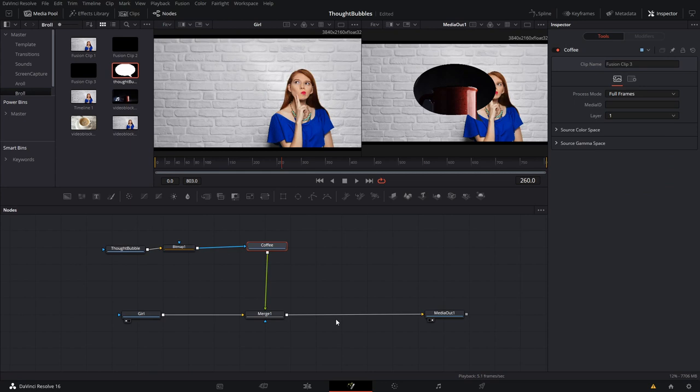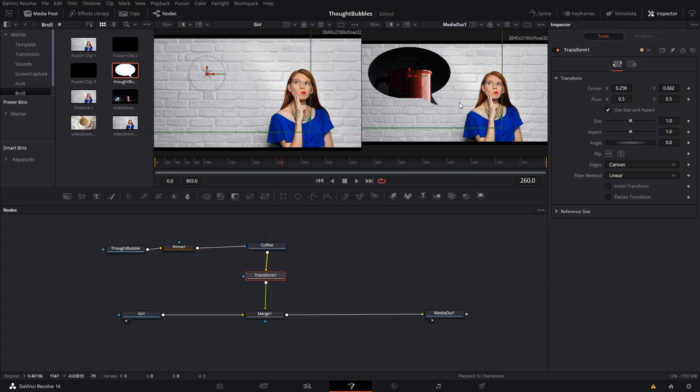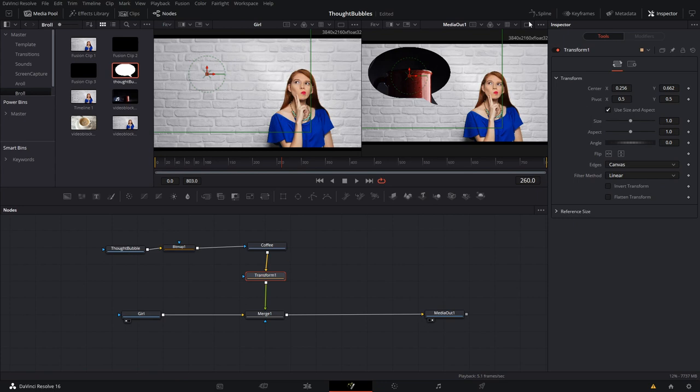From here, it could be as simple as highlighting your coffee node, hitting shift and space bar, and then transform. What this does is allow me to move the thought bubble. There we go. So, frankly, maybe this is enough for you. We've got our thought bubble. It's looking pretty good. It is still a video, so it's animated. She's looking at it. It's in the corner of the screen there. It might work.